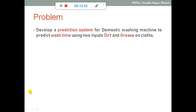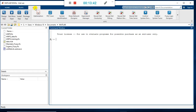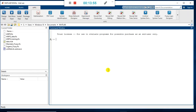Now let's take a problem and understand all of this practically — the same problem from the previous video. We will build a prediction system whose task is to predict the wash time of a washing machine, with two inputs: dirt and grease. To build this prediction system, we need a dataset, train the system, and then make predictions. We'll do all of this using MATLAB. In MATLAB, go to the Apps option where you'll find the Neuro Fuzzy Designer tool — click on it.